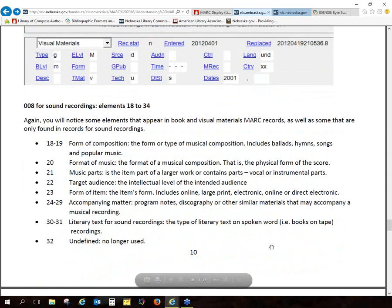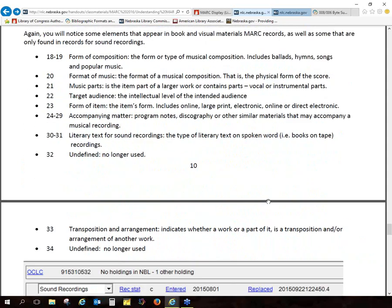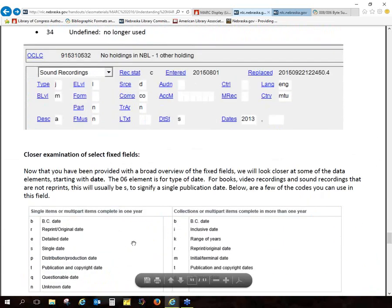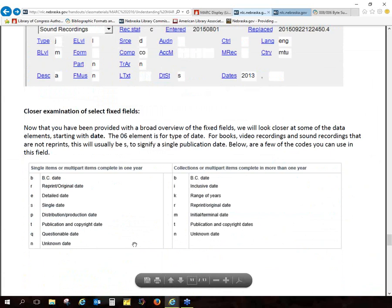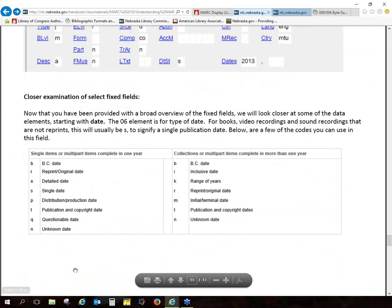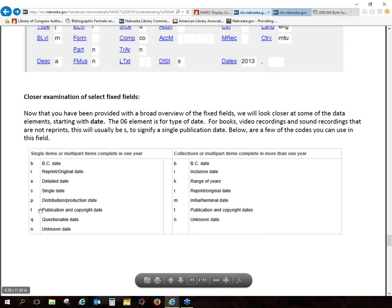It's the same thing if you're working with a sound recording. With some of these, they get a little more complicated because there are various types of sound recordings. The fixed fields give you a lot of options — what type of music, or is it part of something. And for the date field, it's important to know what kind of date it is — is it a single date, or is it questionable or unknown — because how you code that influences how it displays.